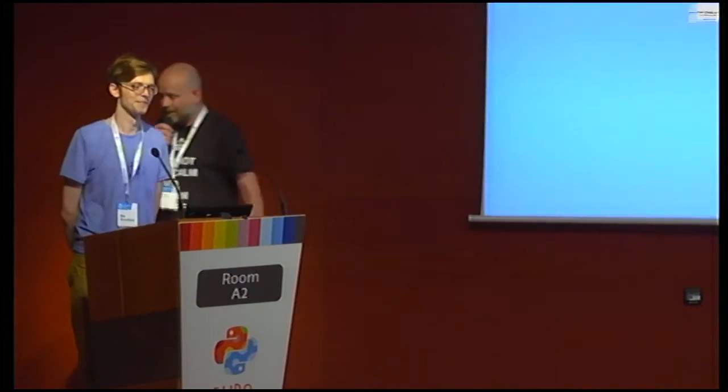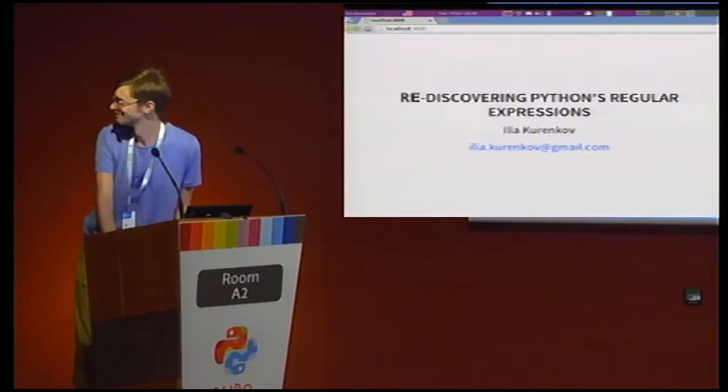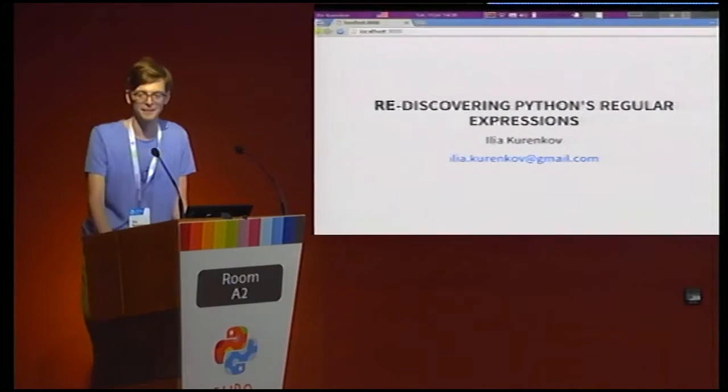Next up is one of my favorite, and I think a lot of other people out there, regular expressions. We've got Ilya right here. Let's have a round of applause. And let's hear it.